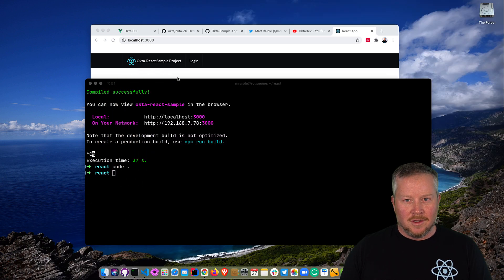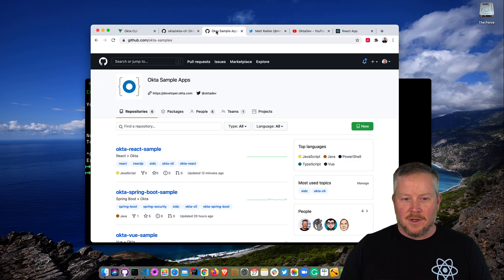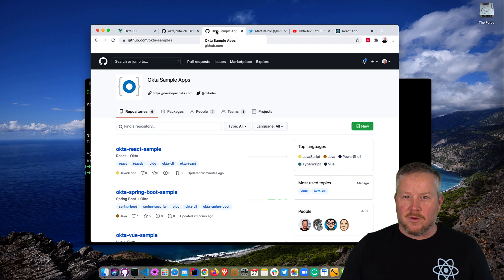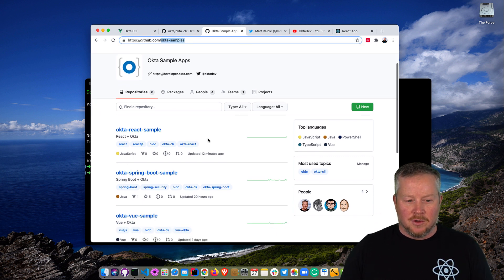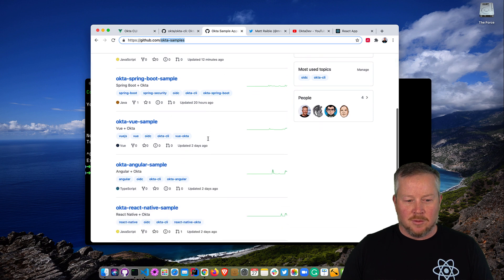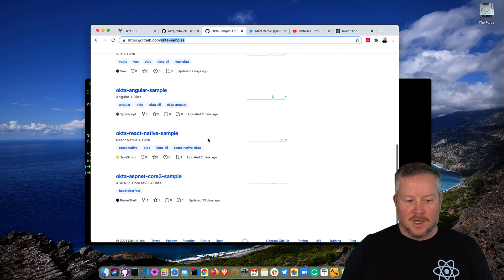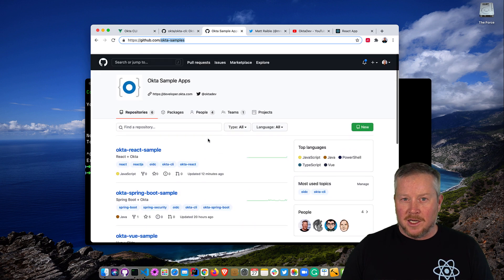I hope you've enjoyed this quick demo of the Okta CLI and React. All of these apps for the Okta CLI are pulled from our Okta samples GitHub repo. You can see we have them for React, Spring Boot, Vue, Angular, React Native, and ASP.NET.